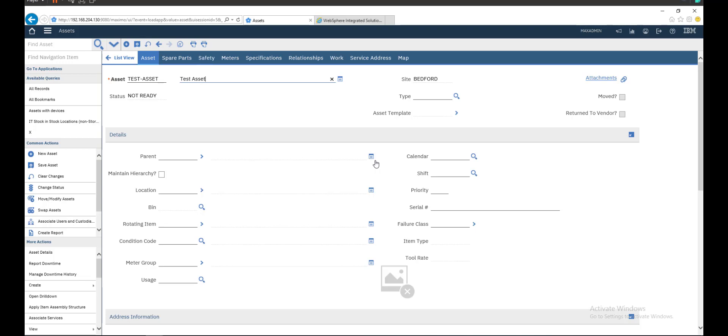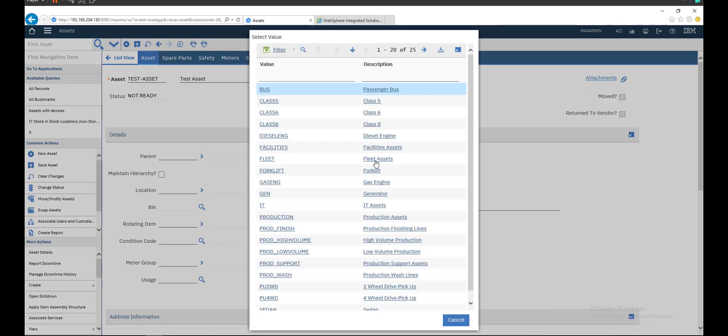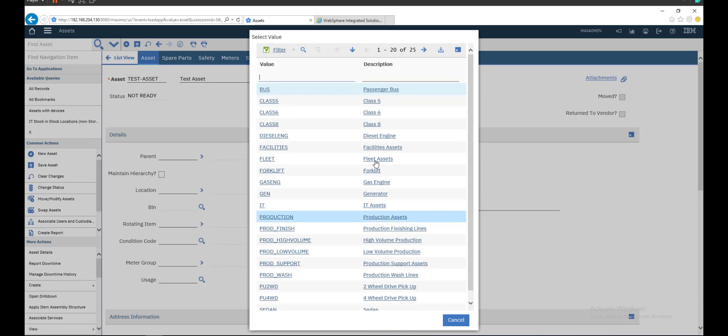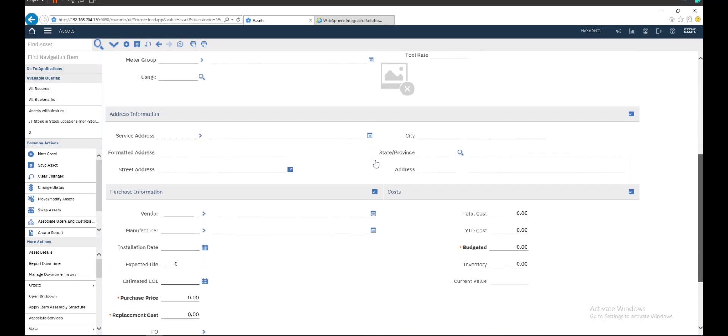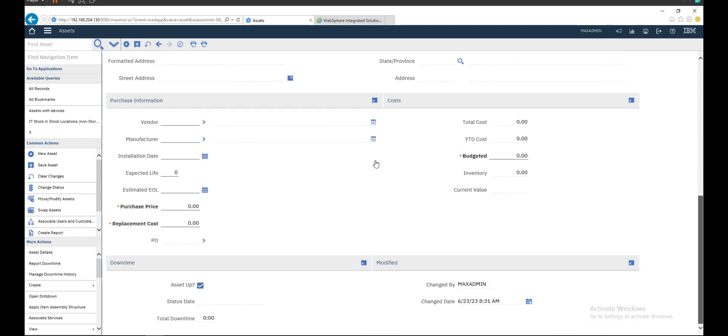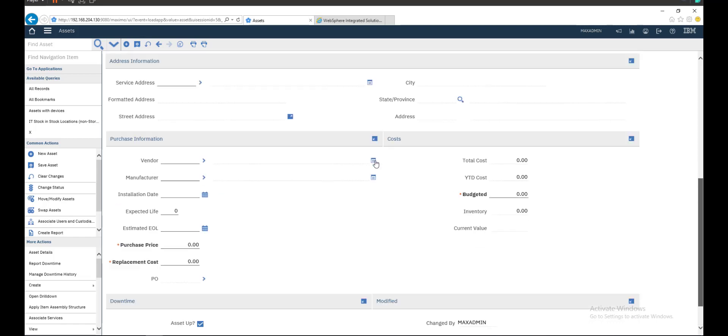This is the site that your asset will be in. Type of asset, choose whatever your asset works to. We will consider it belongs to IT. That's all the mandatory fields you should fill in when you create your asset.